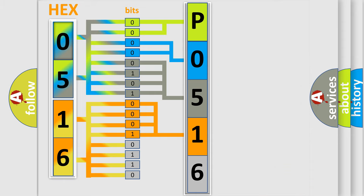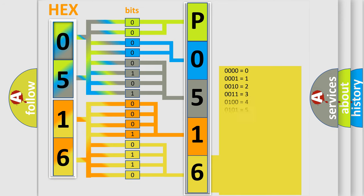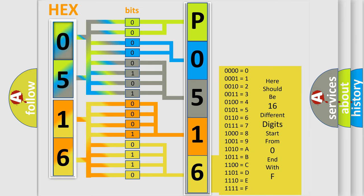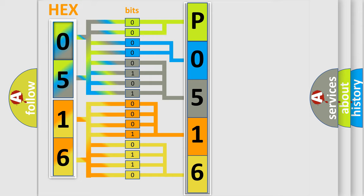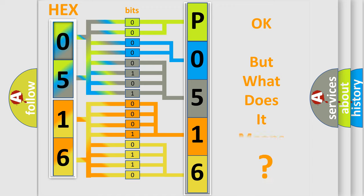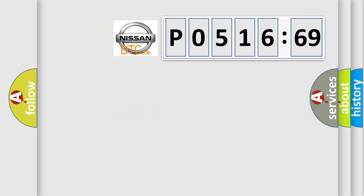A single byte conceals 256 possible combinations. We now know in what way the diagnostic tool translates the received information into a more comprehensible format. The number itself does not make sense to us if we cannot assign information about what it actually expresses.